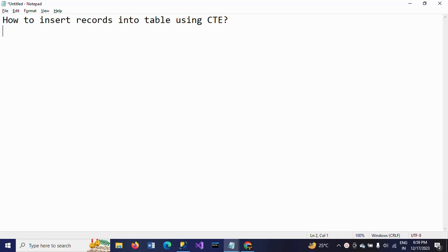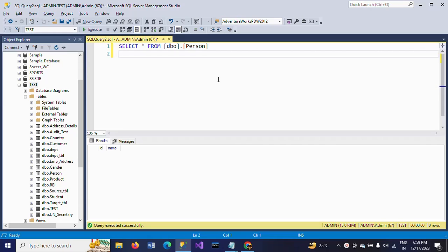Hi friends, this is Ramana. Today I will show a demo on how to insert records into a table using CTE. CTE is a Common Table Expression — it is nothing but a temporary named result set that you can reference within a SELECT, INSERT, UPDATE, or DELETE statement. First I will show my table.